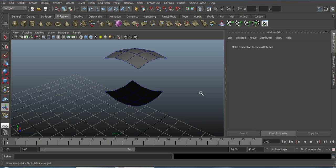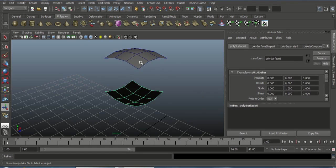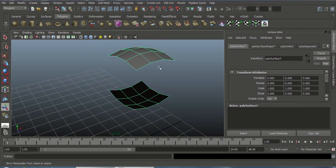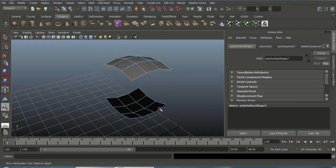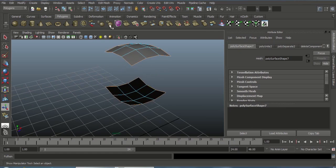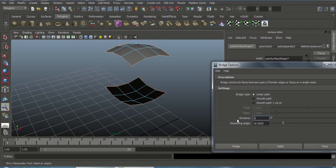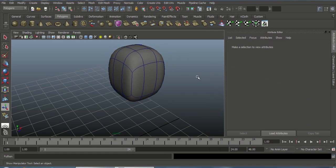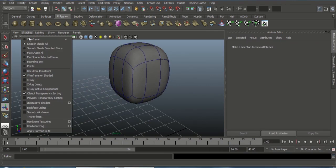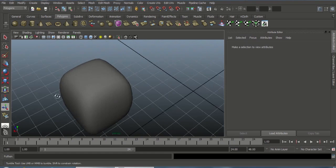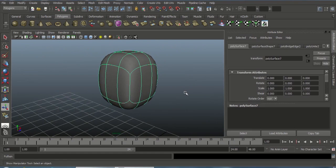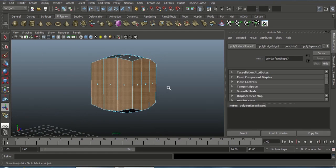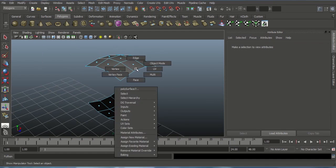Now we look at Bridge problem two. I want to bridge these two objects. Select this object, Shift-select this object, go to Mesh and choose Combine. Select the whole edge on this mesh and Shift-select the whole edge on the other mesh. Go to Edit Mesh and choose Bridge, set divisions to zero, choose Linear path. Press 3 to see it bridge cleanly. Go to Shading and disable Wireframe on Shaded.